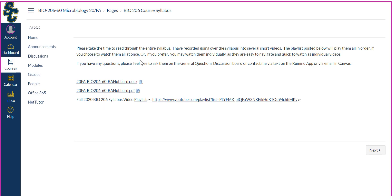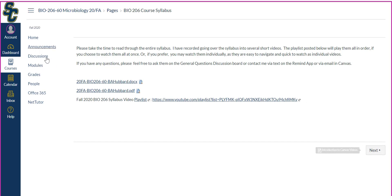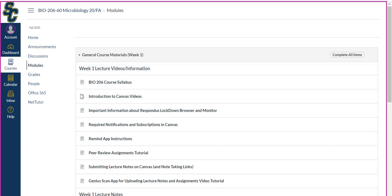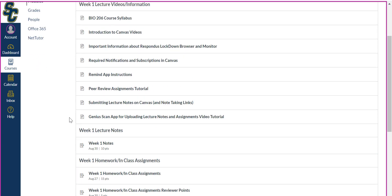To get back to the modules, you can either go over here and click on Modules, or to get to the next module, you can click Next here. I'm going to click on Modules, and you can see it brings me back here. The second one is the introduction to Canvas videos, which is what you're watching now. If you click on that link, this is where I have these Canvas videos posted.